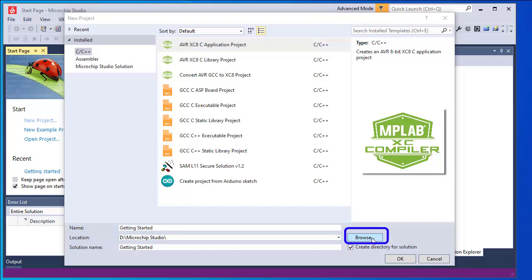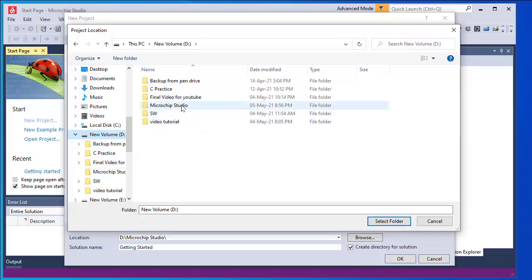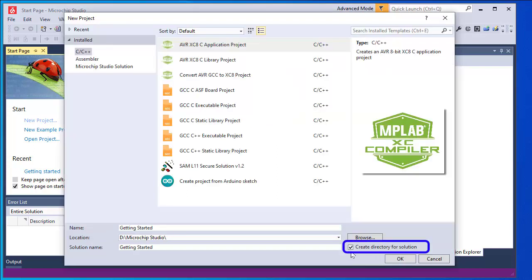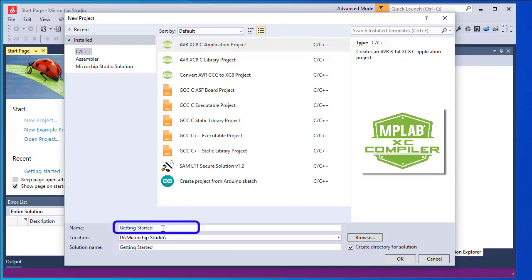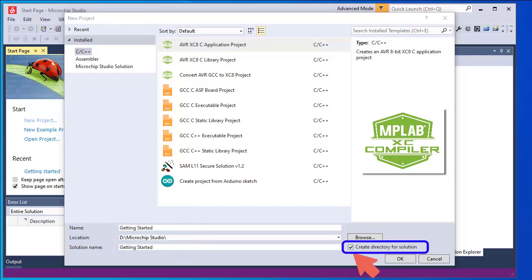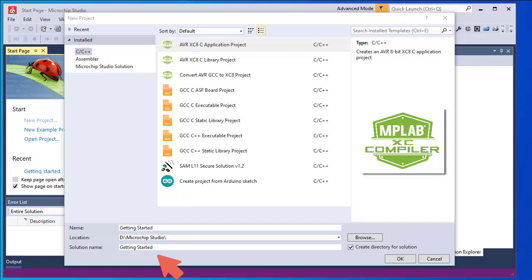I have to set the path of the project. Clicking Browse, I will create the project under the folder 'Microchip Studio' and click Select Folder. I need to tick 'Create directory for solution'. All Microchip Studio projects belong to a solution, and by default Microchip Studio uses the same name for both the project and the newly created solution. When this box is ticked, Microchip Studio will generate a new folder with the specified solution name at the location specified by the location field.